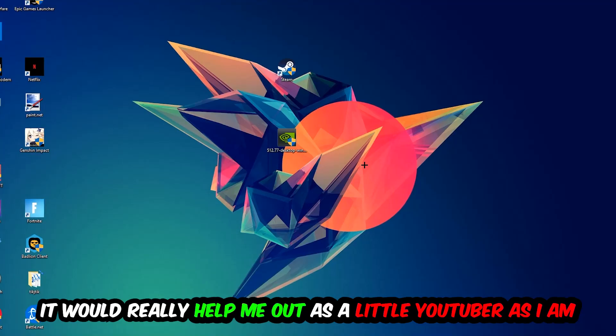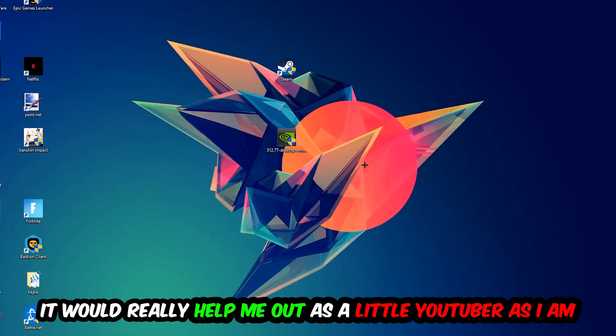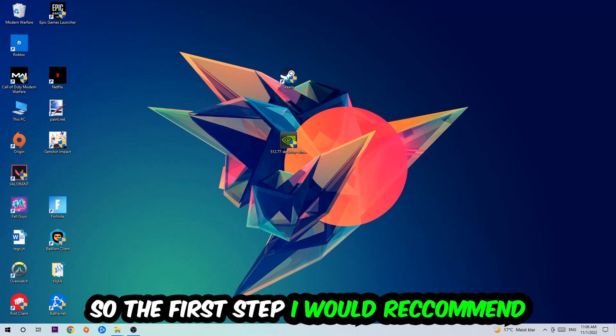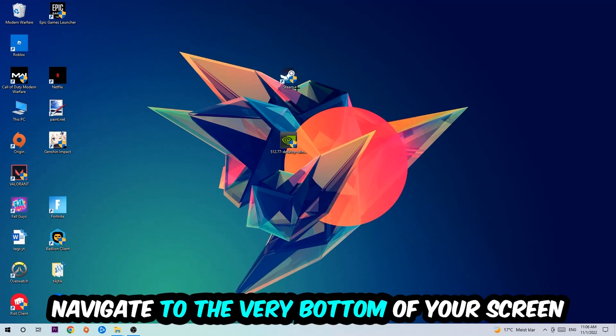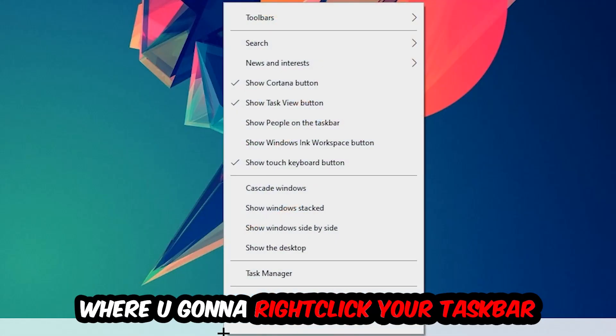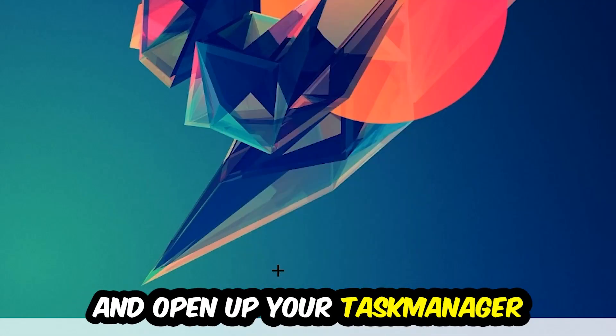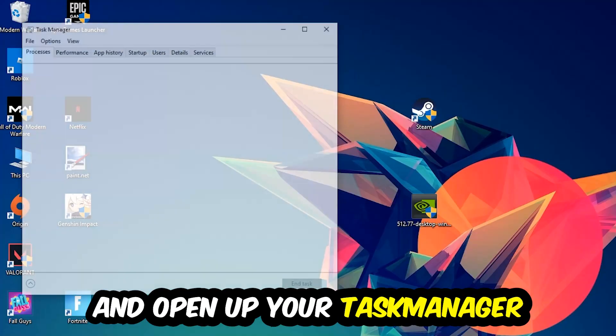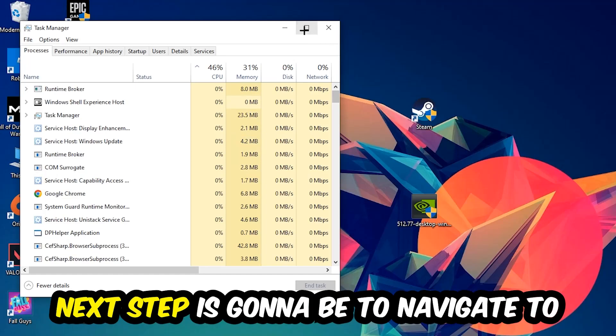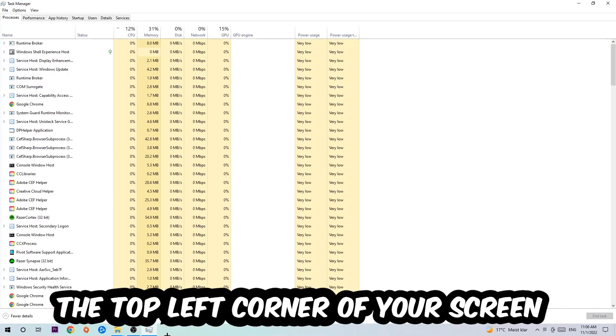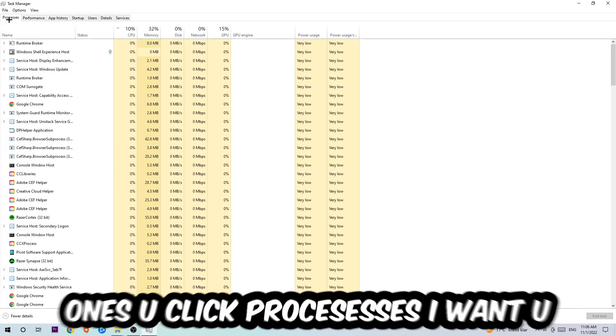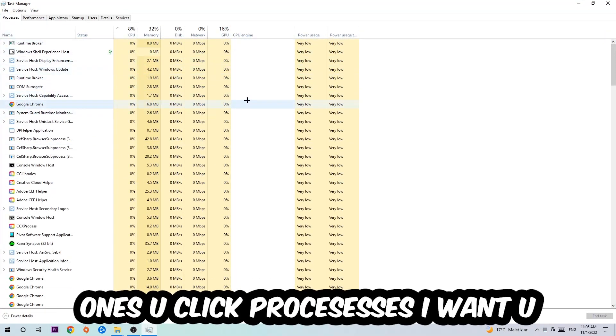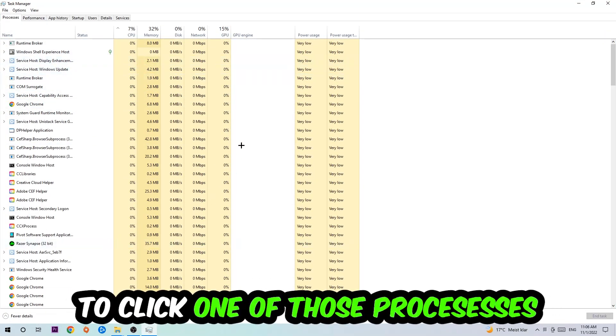The first step I would recommend is to navigate to the very bottom of your screen, right-click your taskbar and open up Task Manager. Next, navigate to the top left corner of your screen, click onto Processes, and once you click Processes I want you to click one of those random processes.